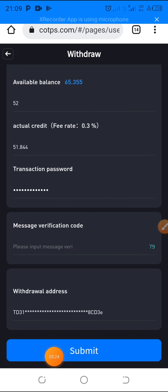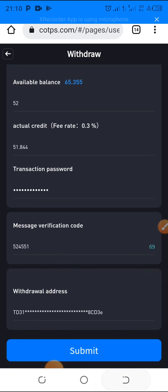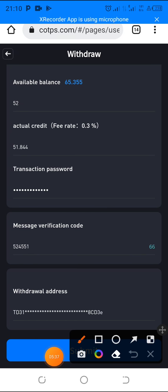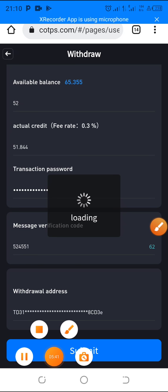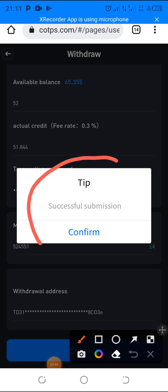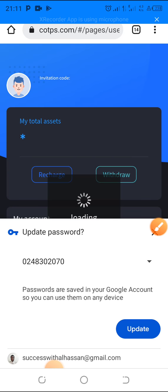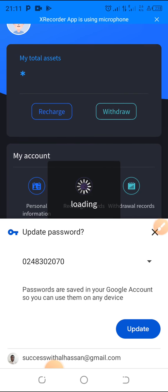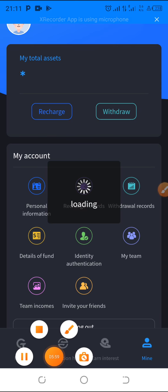The code has arrived on my other phone. I'll input it now — the code is 524551. Once entered, click 'Submit,' and then click 'Confirm.' You'll see the message: 'Tip: Successful Submission.'